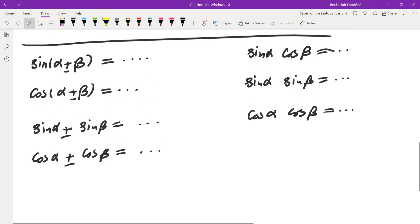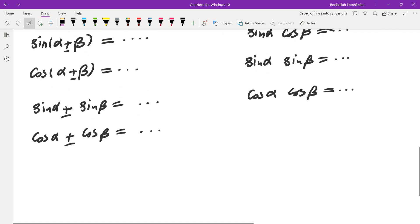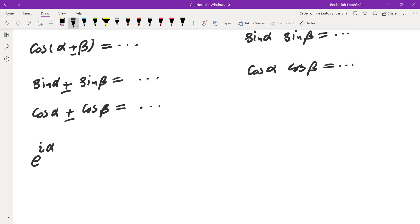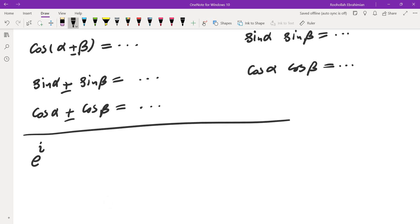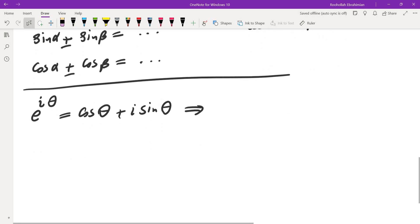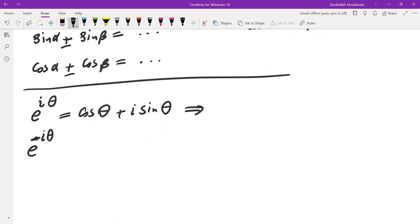There's only really one thing you need to remember. What you need to remember is: e to the power of i theta is equal to cosine of theta plus i sine of theta. From here we also know that e to the power of negative i theta — just replace theta by negative theta — equals cosine of theta minus i sine of theta.